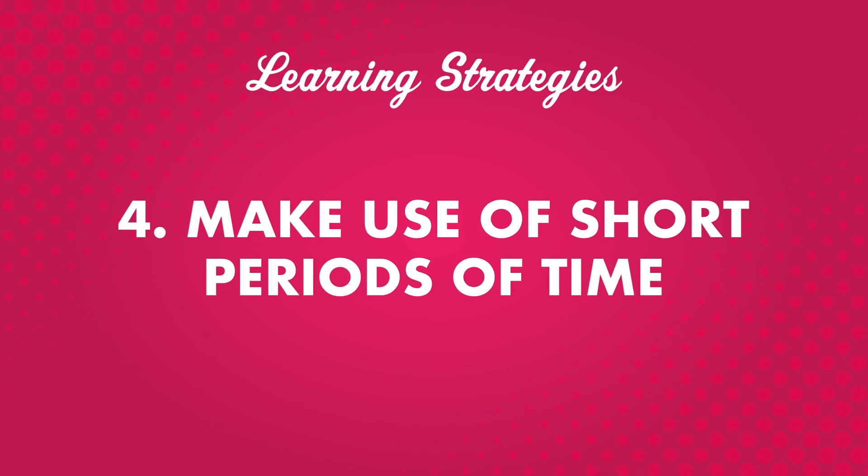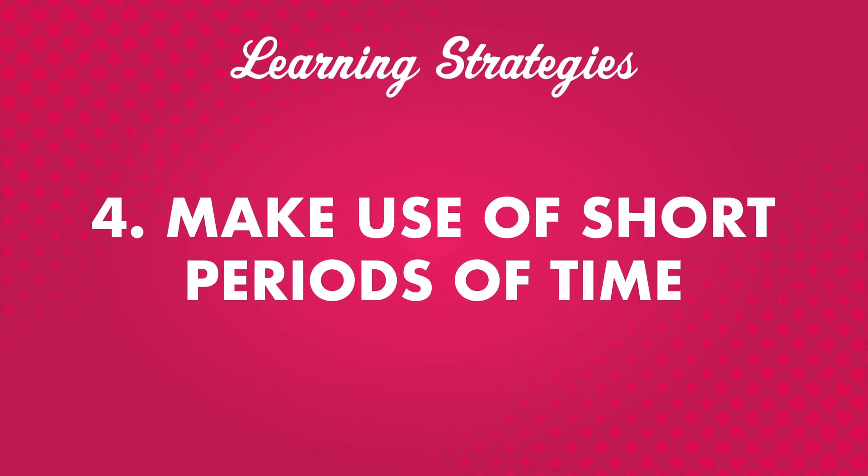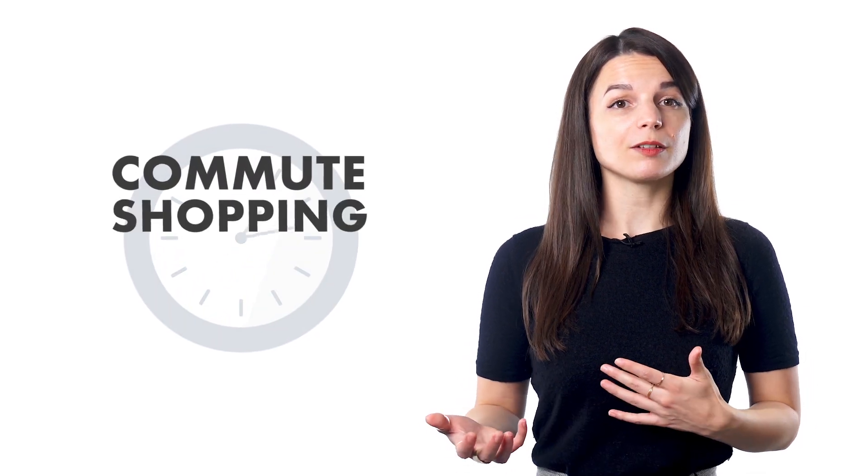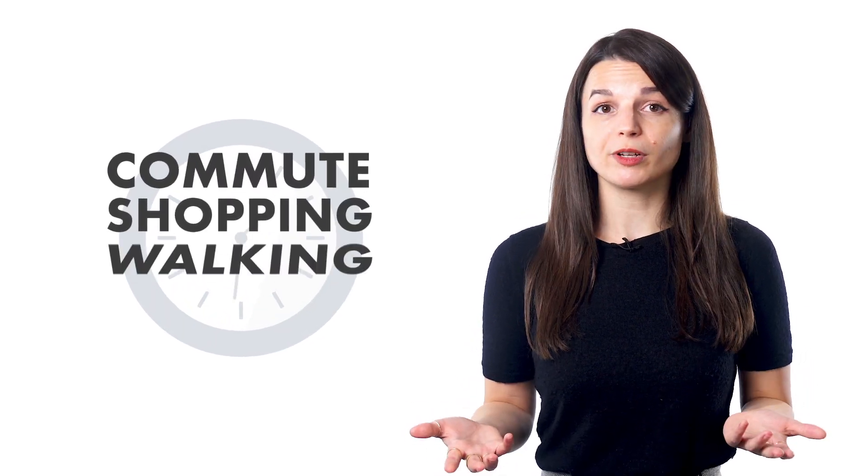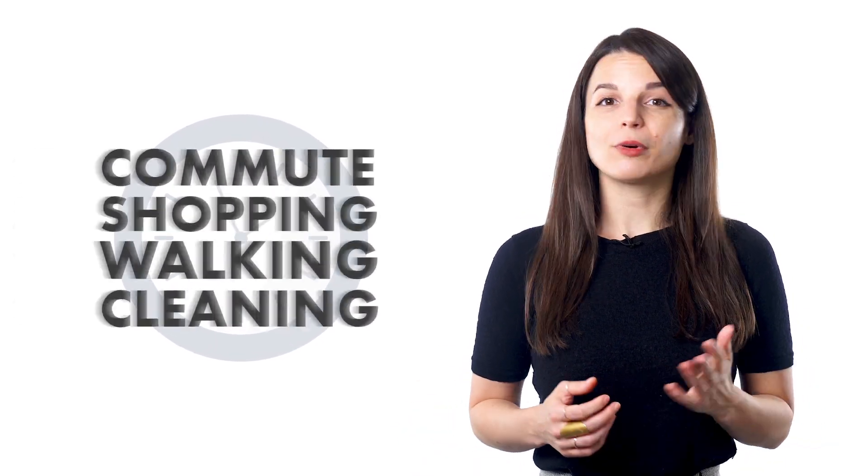Number four, make use of short periods of time. How much time do you spend every week doing things like commuting, shopping for groceries, walking, or cleaning? Probably more than a couple of hours, right?